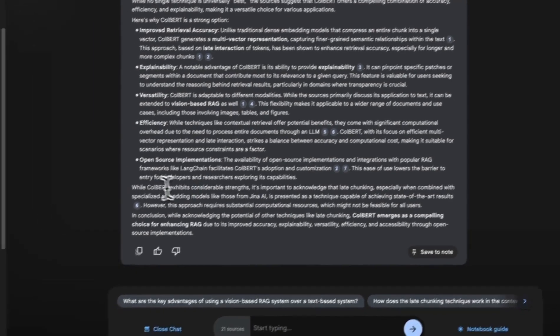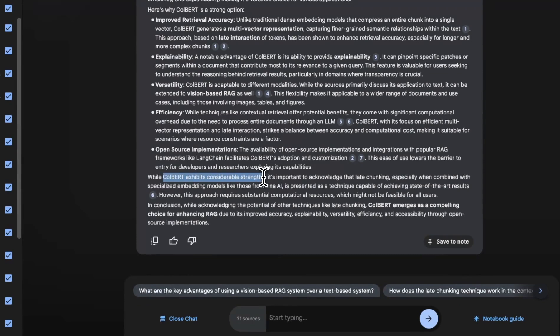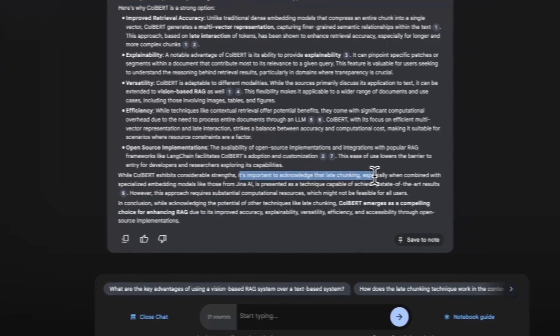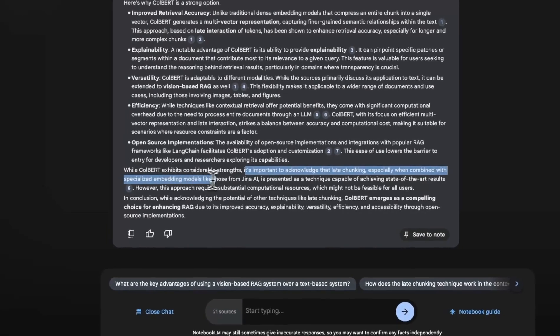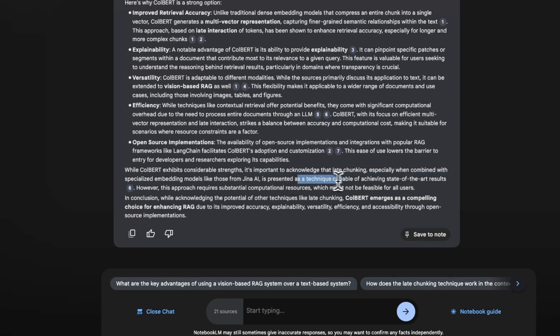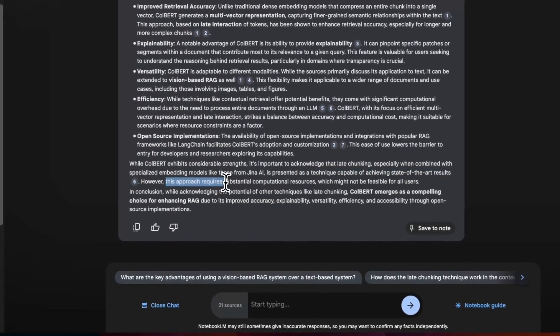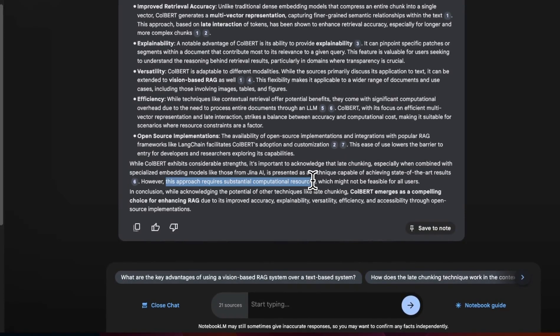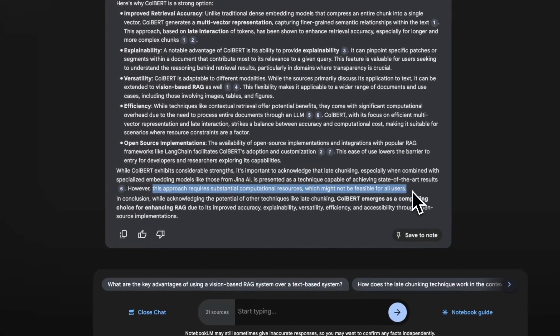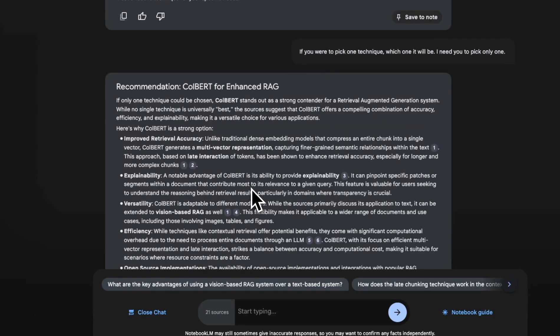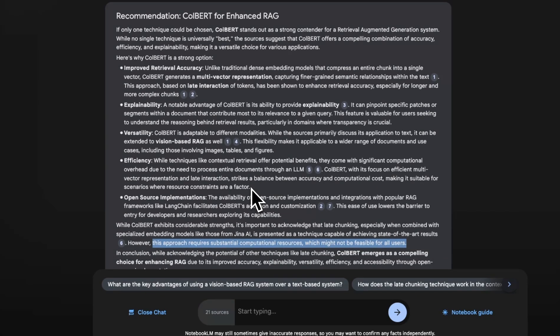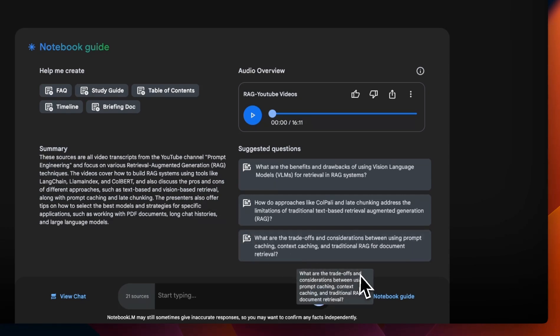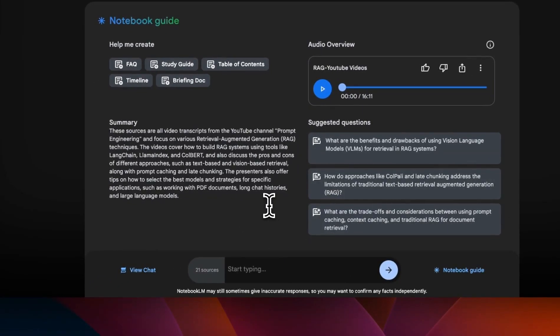Now it, at the end, refers to one of my more recent videos. It says, while ColBERT exhibits considerable strengths, it's important to acknowledge that late chunking, especially when combined with specialized embedding models, like those from Jina AI, is presented as a technique capable of achieving state of the art results. However, this approach requires substantial computational resources, which might not be feasible for all users. So I think it's pretty amazing because it's able to do deductions since it's looking at everything in context rather than doing a standard RAG. And that's why I think it can be a pretty good tool for learning. So you can ask questions, especially more insightful questions. And since it's looking at everything, it probably will be able to generate better answers compared to a standard RAG system.